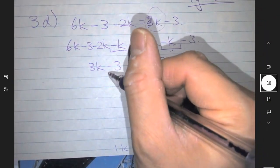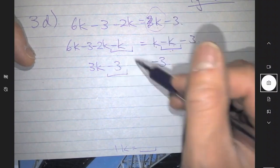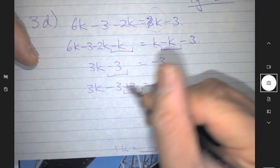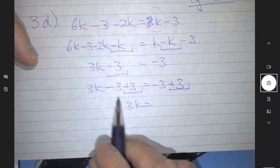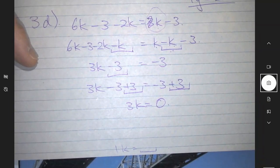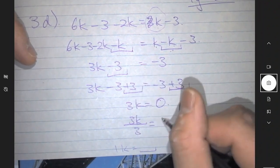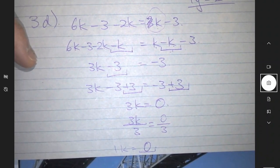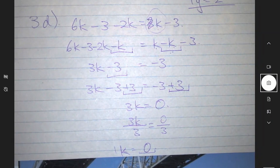Then you want to move all the numbers to the other side. The opposite of minus 3 is plus 3. So I add plus 3 here to get rid of this minus 3, and I also need to put a plus 3 here — minus 3 plus 3 becomes zero. So you have 3k and here you'd have zero. We do 3k divided by 3 equals 0 divided by 3. Zero divided by anything gives you zero, so the answer is k equals zero.